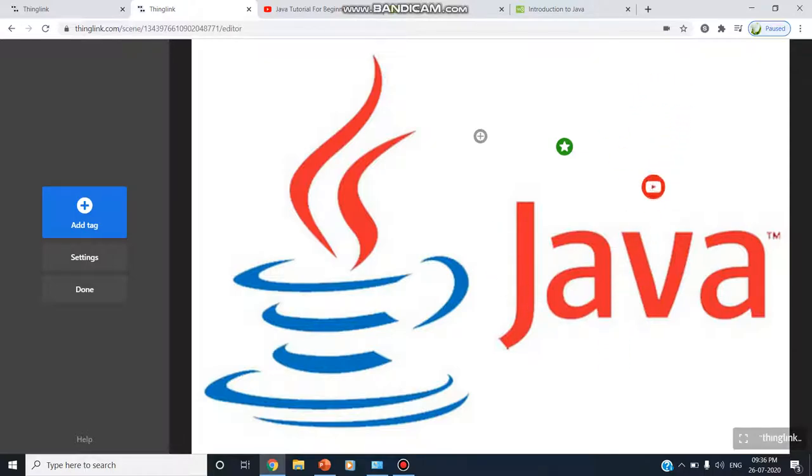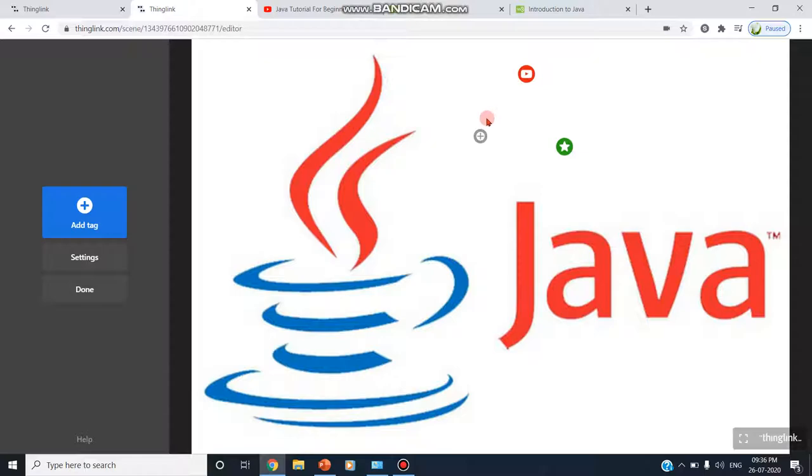So I have a single image on Java. I have embedded three images, three tags. And each tag contains its own audio content, video content, and hyperlinks, buttons, etc. Now this content is ready. I am clicking on done.